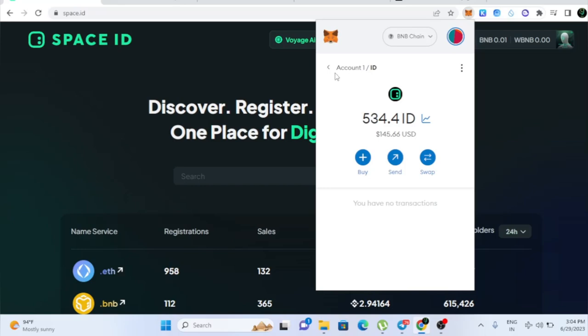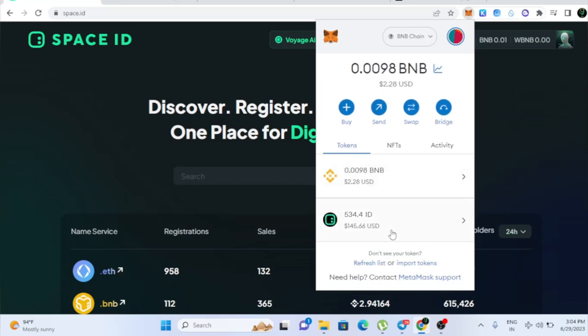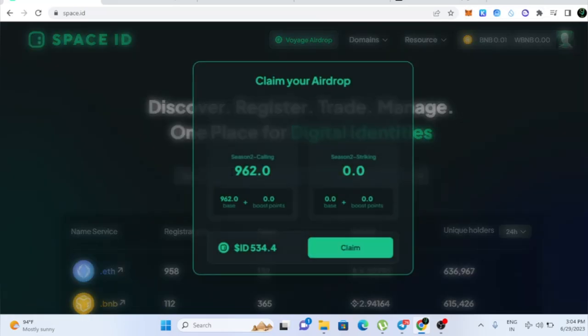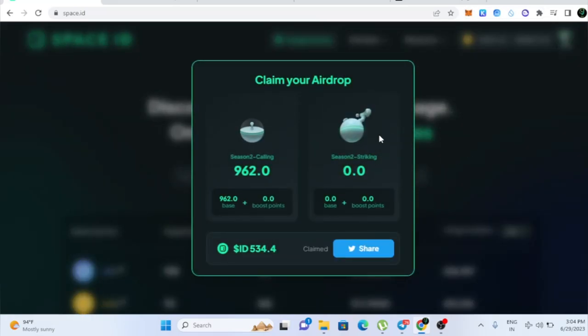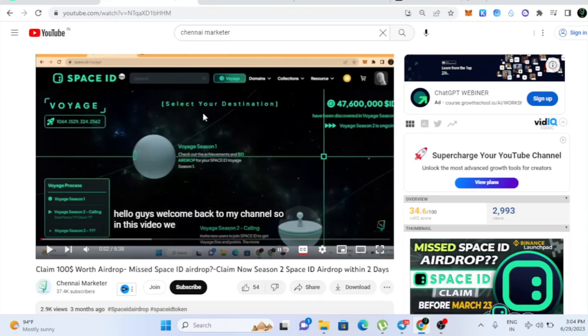So this is how you need to add the ID token in your wallet. Now you can withdraw this directly to your Binance account or wherever you want. You can withdraw it and then you can sell and you can even withdraw to your bank account. So we successfully claimed the airdrop and I'm happy for the people who got the airdrop.